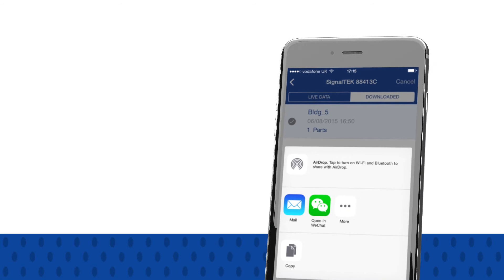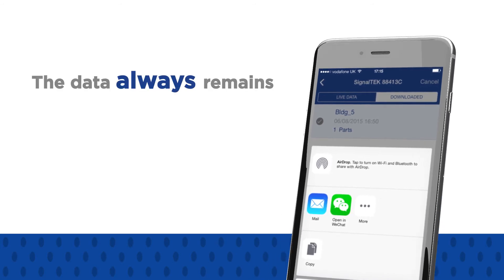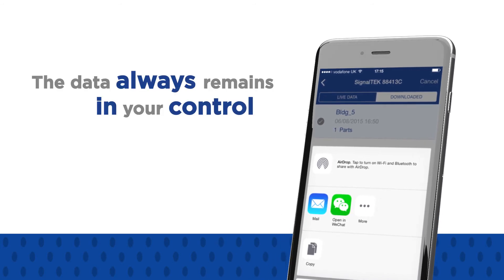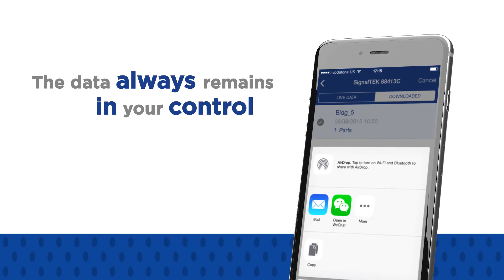Ideal Anywhere is not a cloud service, and the data always remains in your control.